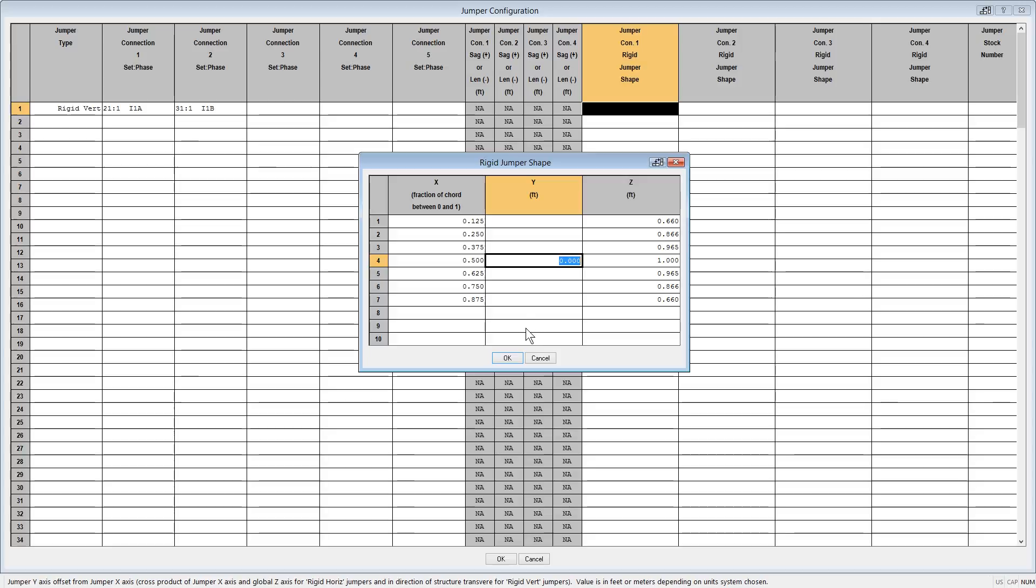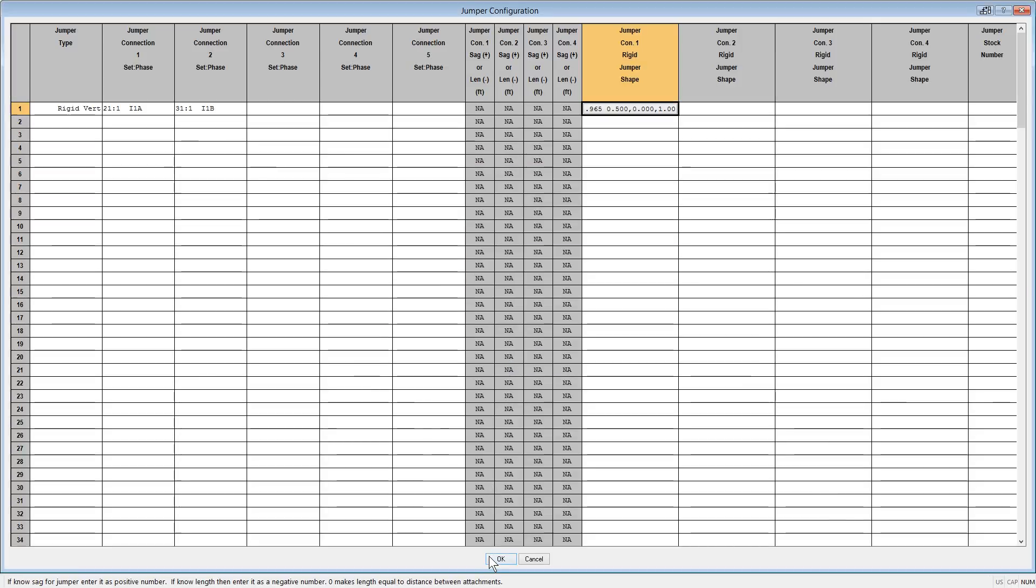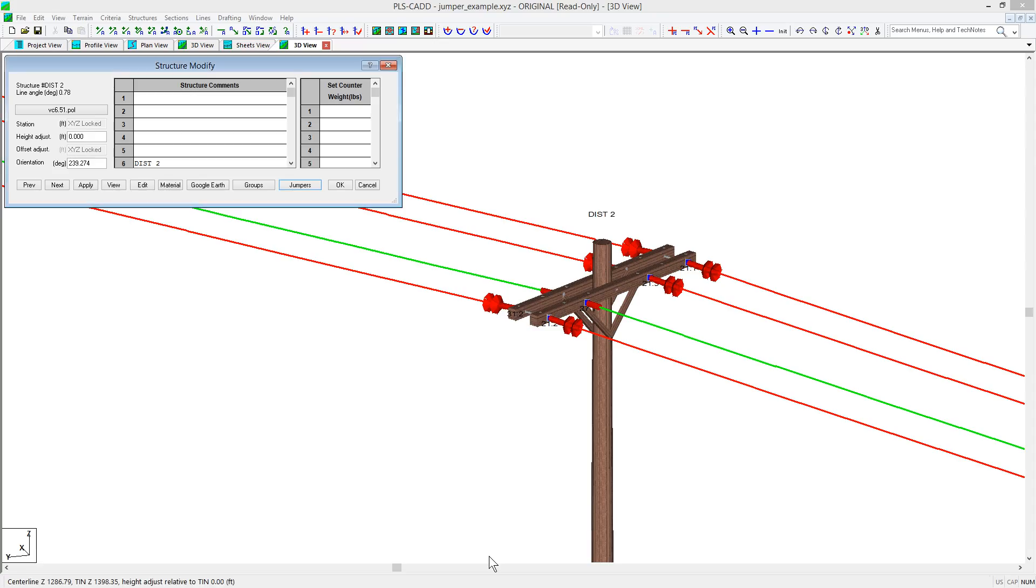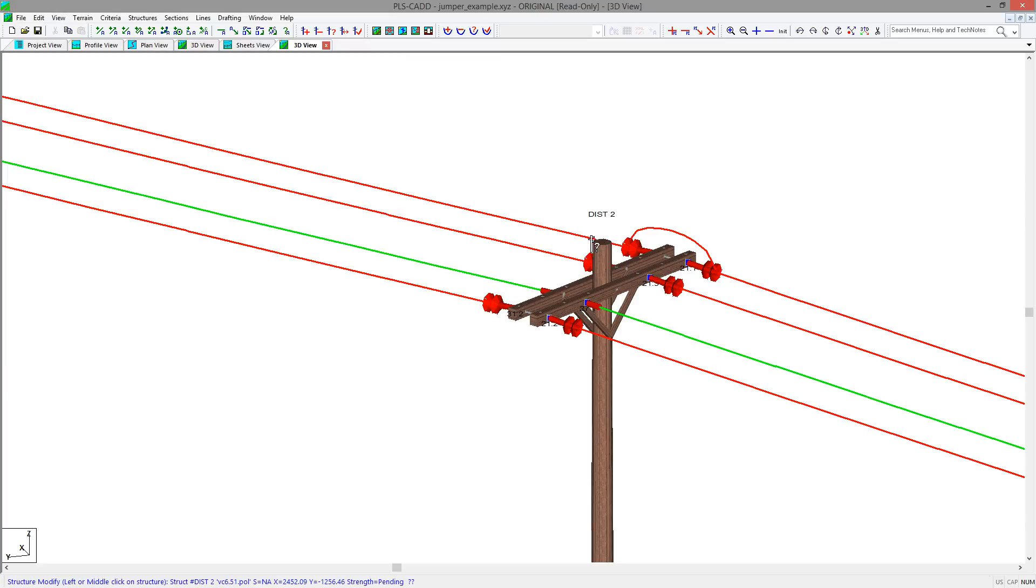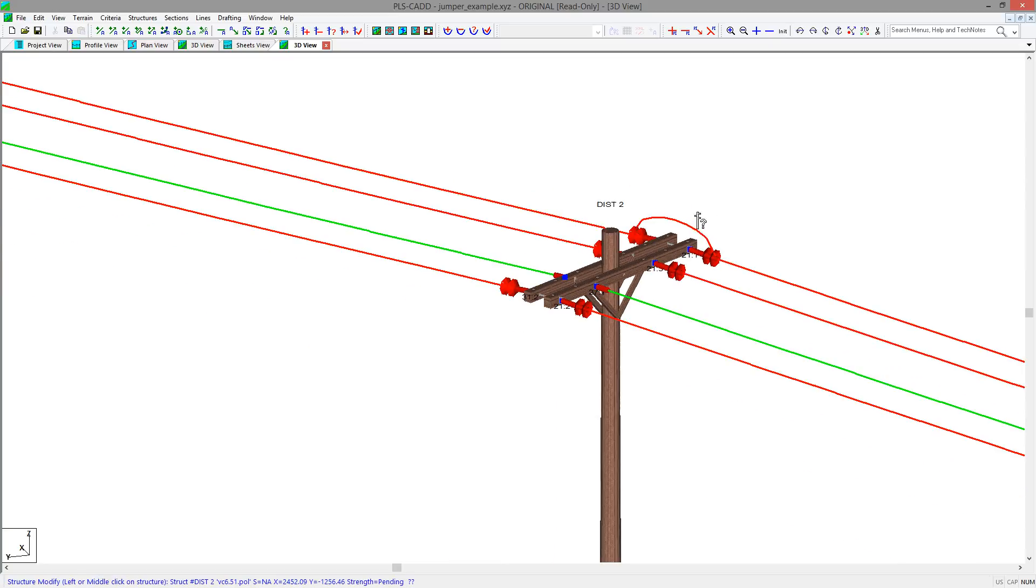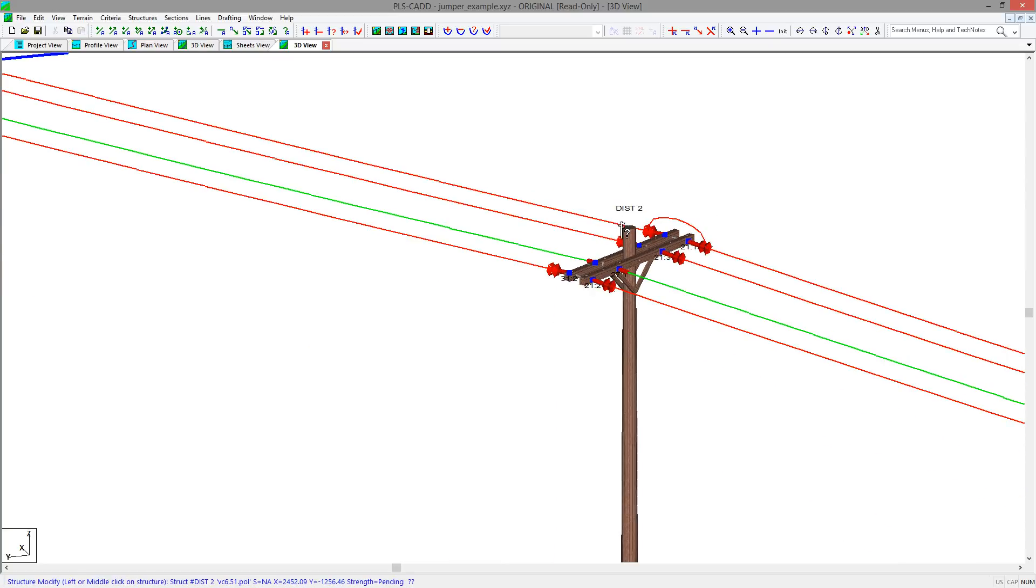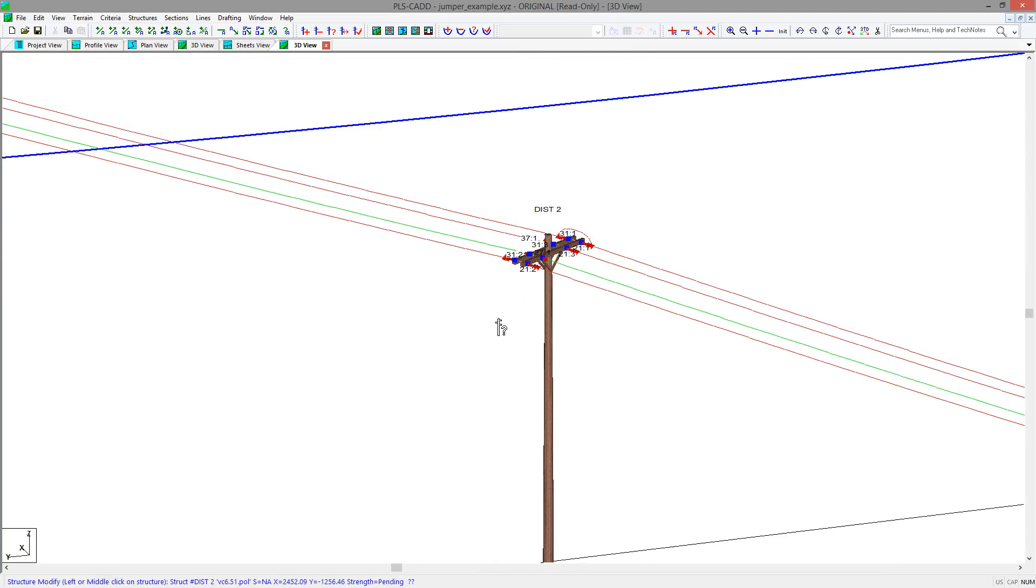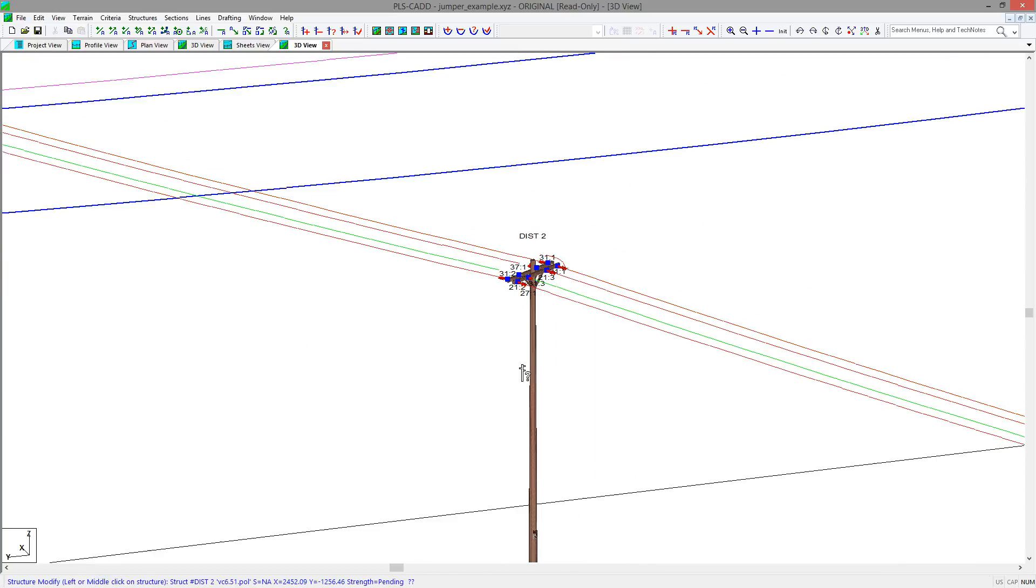After inputting these values, you can hit OK and then OK out of the table in dialog, and you will see your rigid jumper. You can add more points for the definition of the jumper if you would like, or you can go back into the jumper table to change values if after viewing the jumper you feel it needs modification.